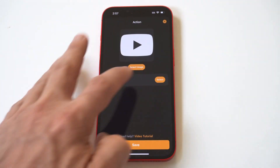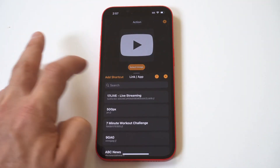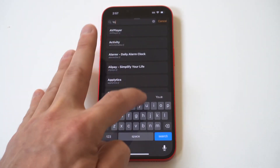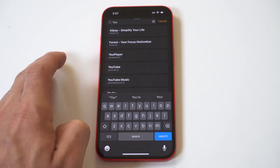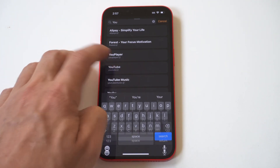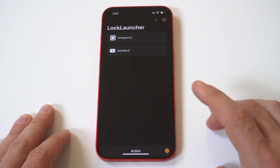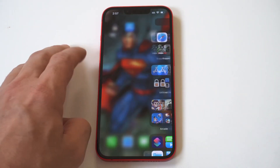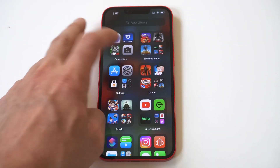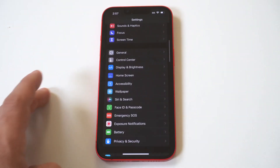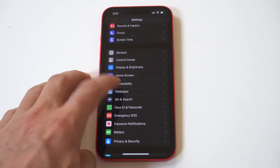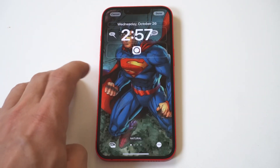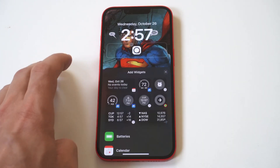So we're going to search for the YouTube glyph and choose YouTube in here, which opens it up. Then we've got to click done and go back into our wallpaper settings.